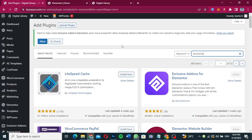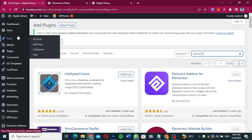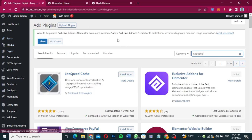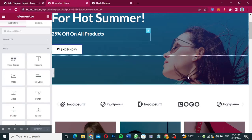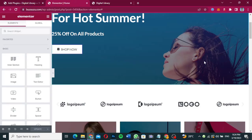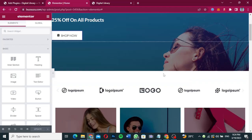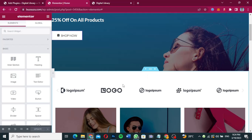For instance, I've already opened this page in Elementor. I want to add the sticky bar over here. What I'm going to do is click on the plus icon and then select a three-column structure.